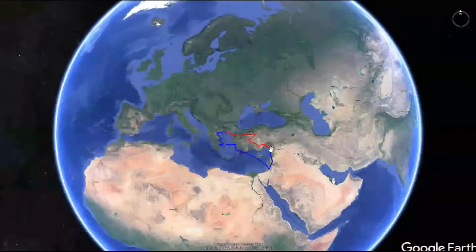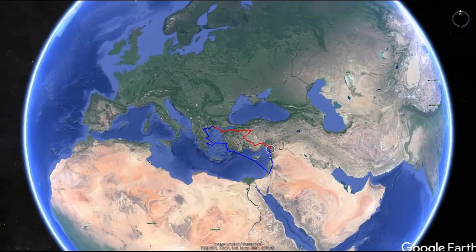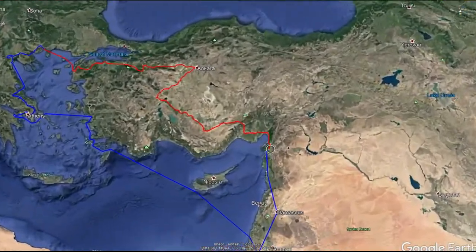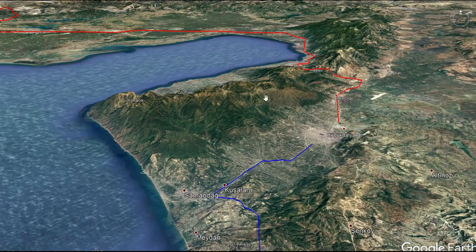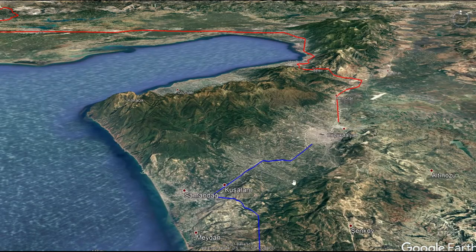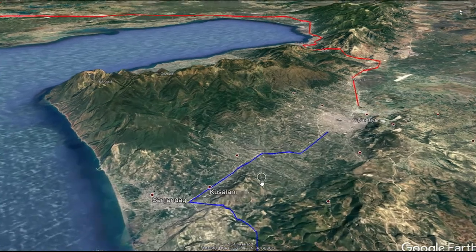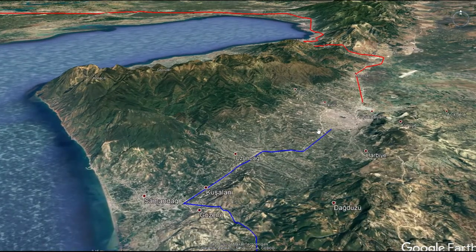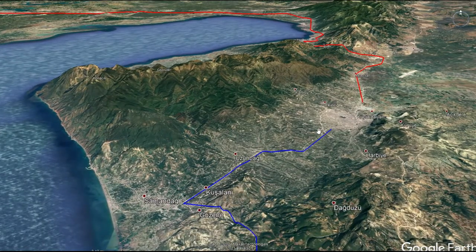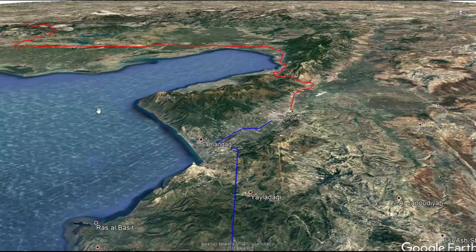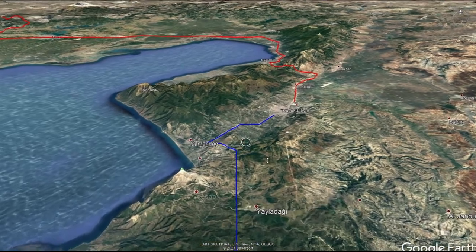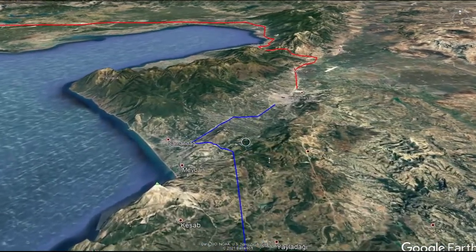It all starts right here at Antioch, so let's zoom in there. When we're zoomed in, we can see the mountain ranges around this area. We can see this as a great place for a city with access to water and access to trade. You're looking at the northeast corner of the Mediterranean, and we're in what we think of as Syria today.